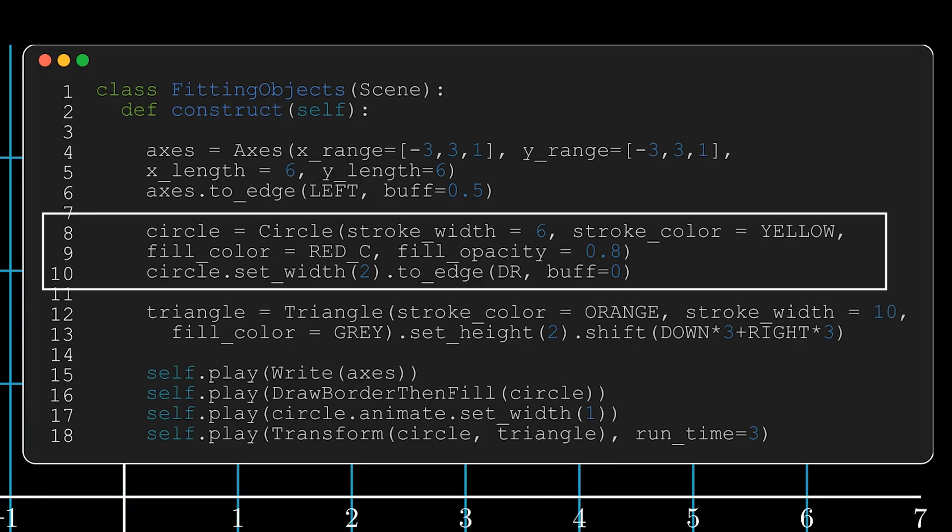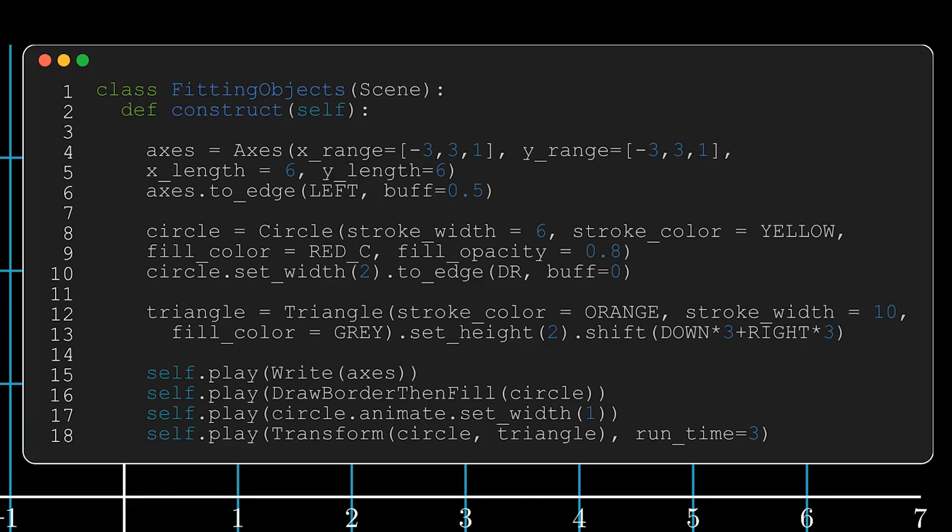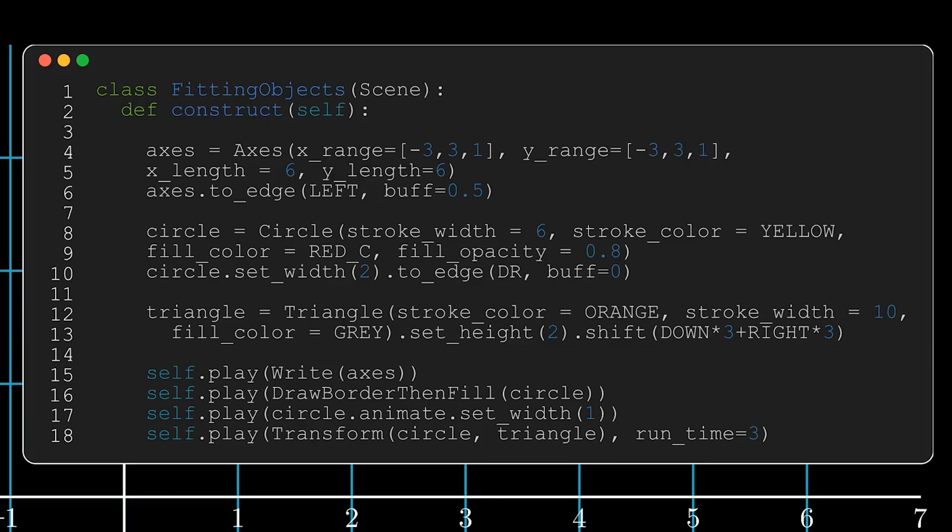In line 10, after the customizations, I've set the width to two, so that means the diameter of the circle will be two, and I've put it to the edge DR, which stands for down right. I've also created a triangle, I've set the height to be two, which means that it should go from base to top by two units, and I've shifted it down three units and to the right three units, which is a shifting of the center of the object.